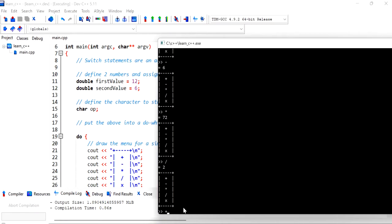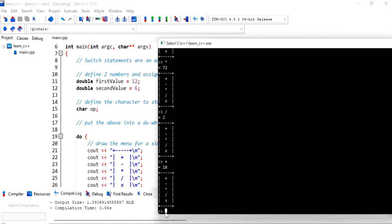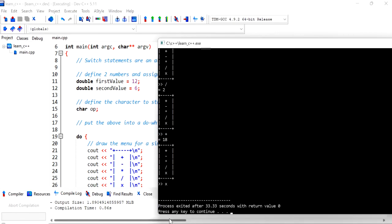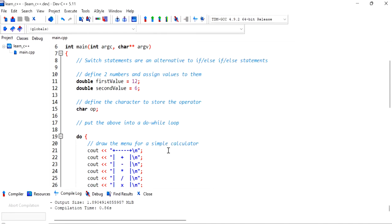And I can just, you know there's no point in running this again because nothing's going to change but obviously a better one would be to actually ask the user to change these values so that they can make more use of the calculator. But anyway I'm gonna quit. So I'll say x and that has terminated our program.